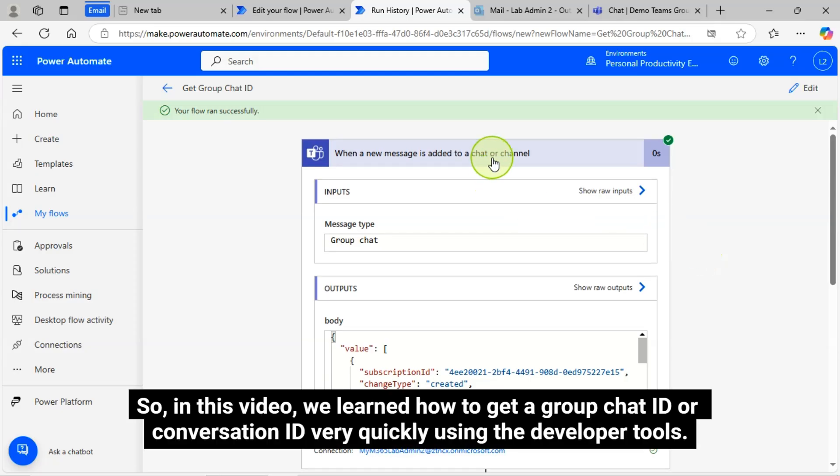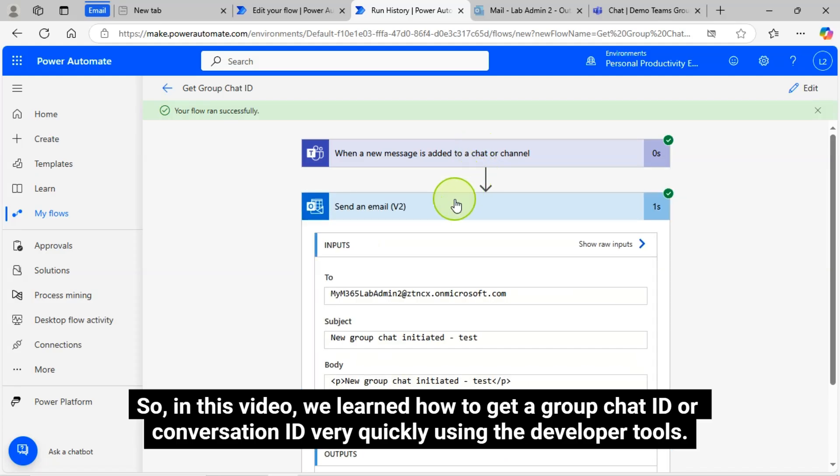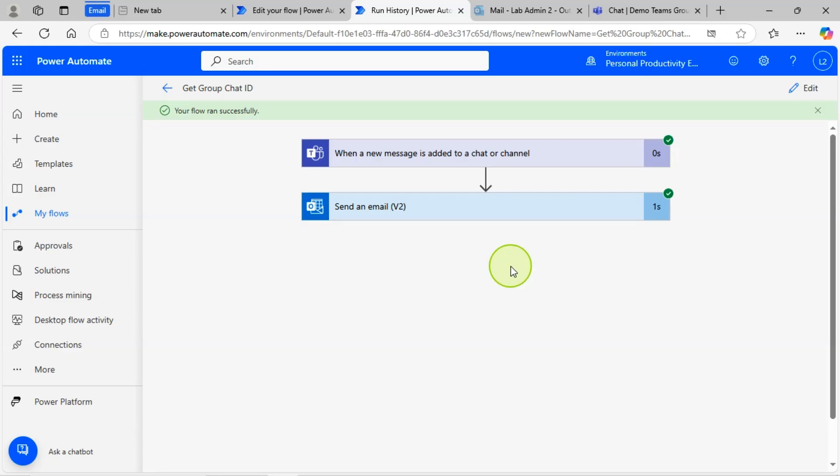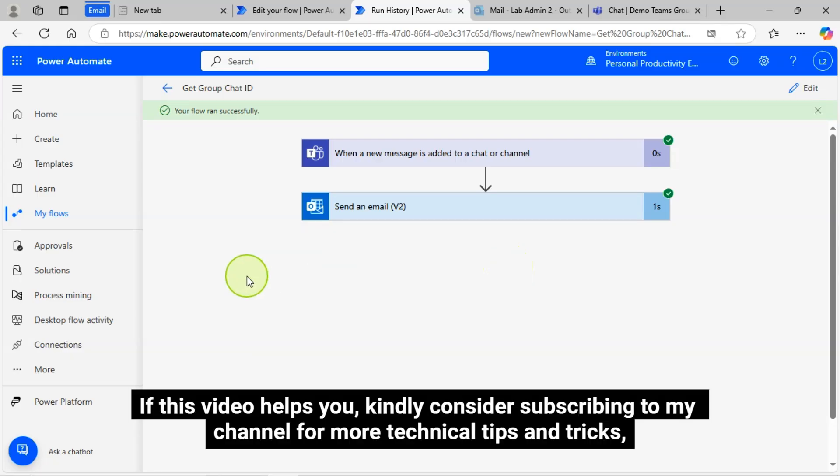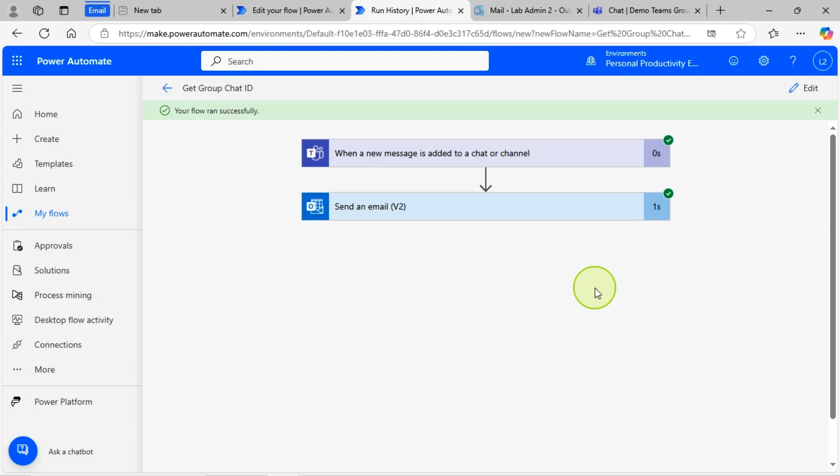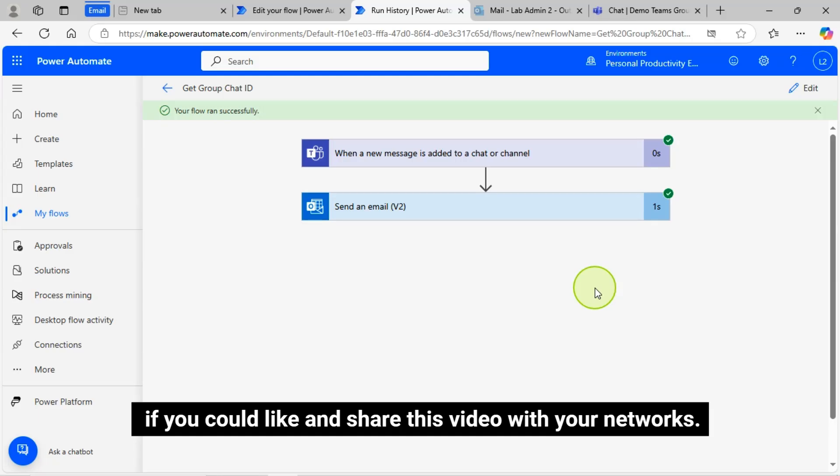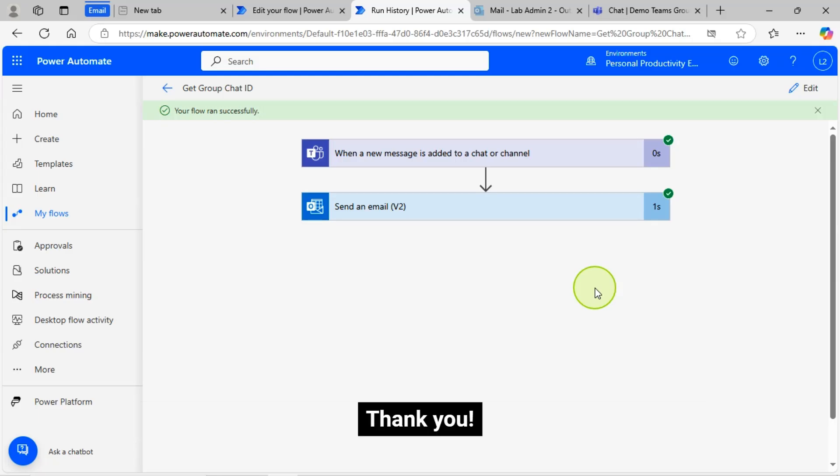So in this video, we learned how to get a Group Chat ID or Conversation ID very quickly using the Developer Tools. If this video helps you, kindly consider subscribing to my channel for more technical tips and tricks. And I would truly appreciate it if you could like and share this video with your networks. Thank you!